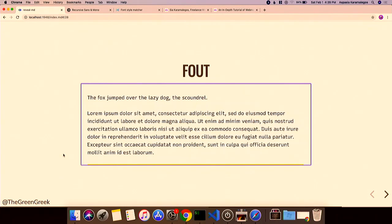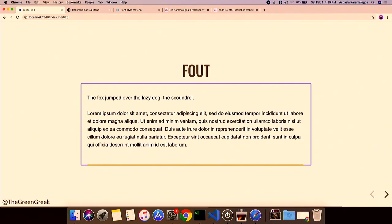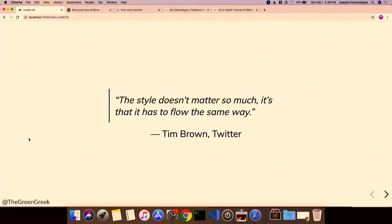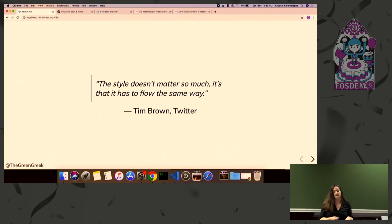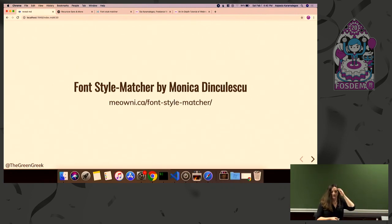Flash of unstyled text — FOUT — is this change that happens and it can be annoying. Sometimes the layout shift is what's really disruptive: you're reading a blog post and the font comes in and suddenly you're on a completely different paragraph. The style matters less than the fact that it has to flow the same way. There are great tools we can use, like Font Style Matcher.